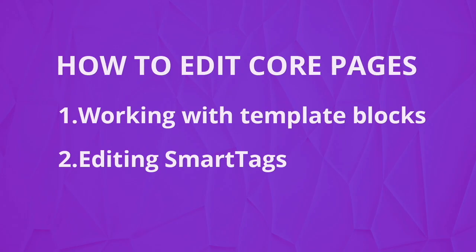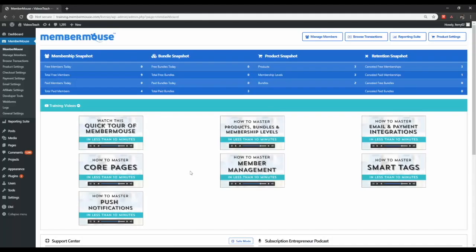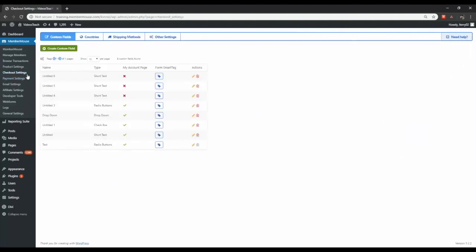A second element that you may want to edit while working on your core pages are smart tags. The example I'm going to show you is adding a custom field to your checkout page. So let's go through the steps for adding a custom field to the checkout page when using the Divi layout pack. First go to your checkout settings and under custom fields you'll find which custom field you want to add. In my case I'm going to use Untitled 6.